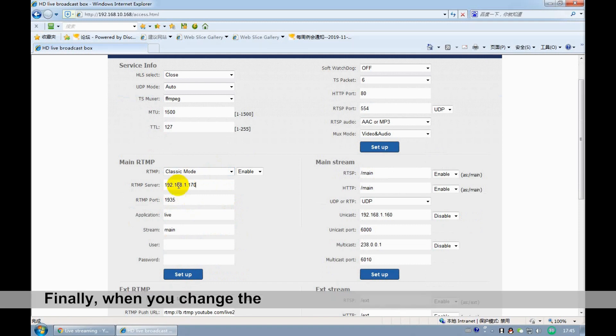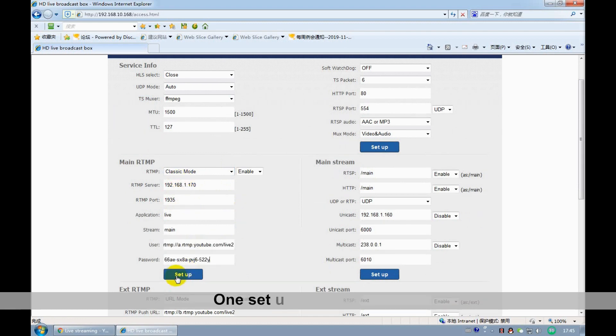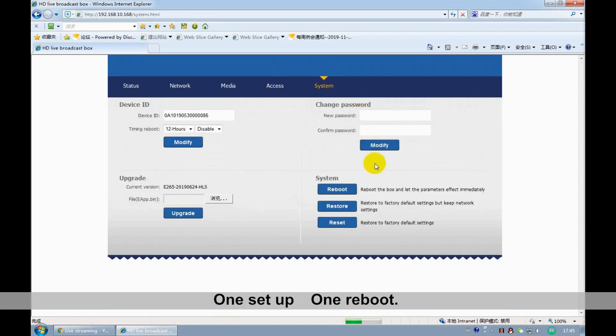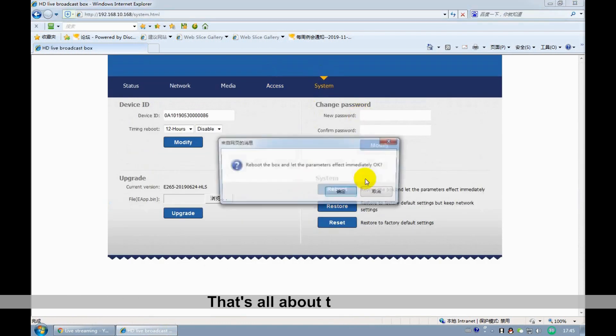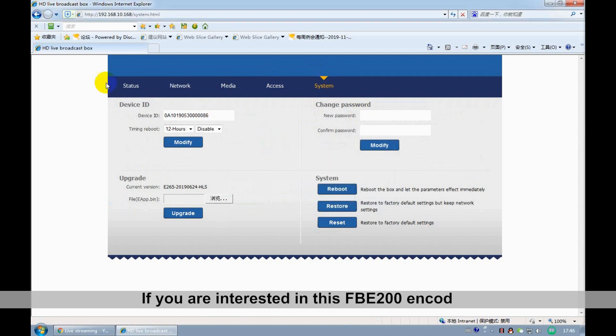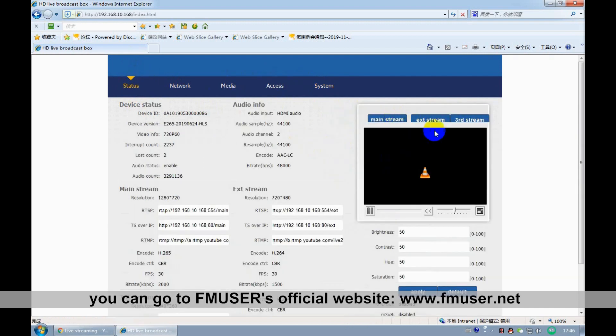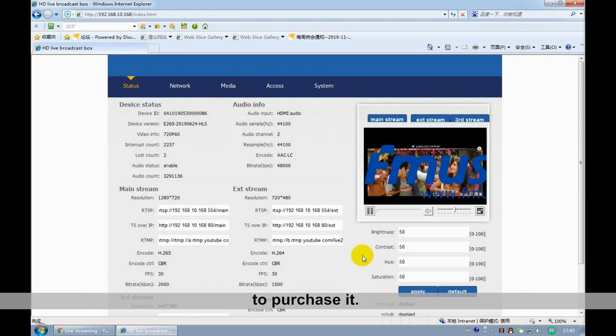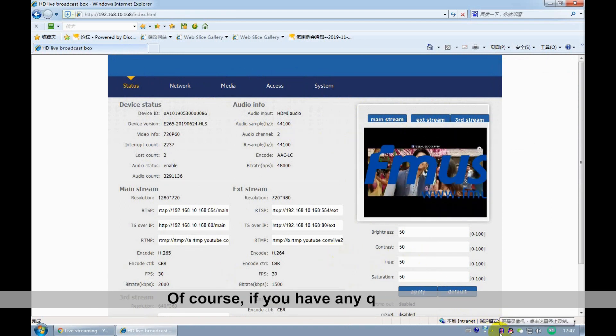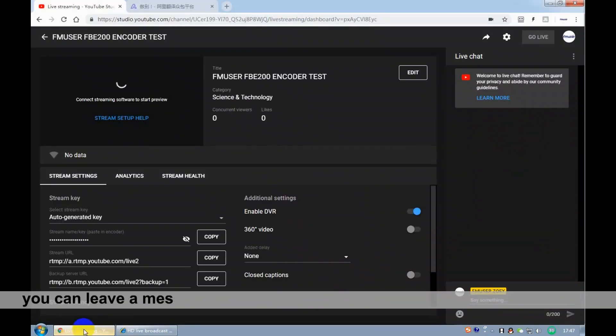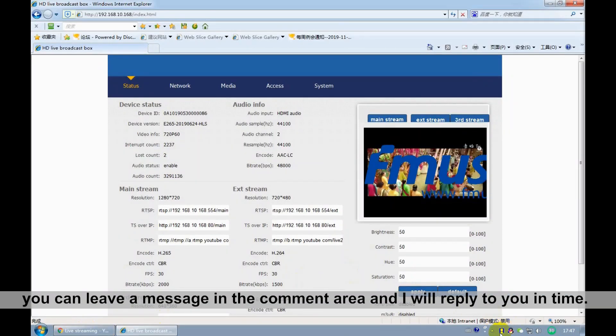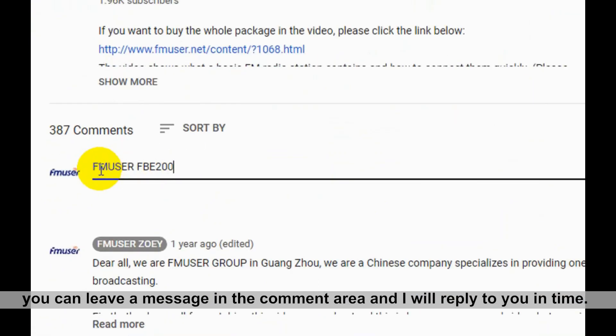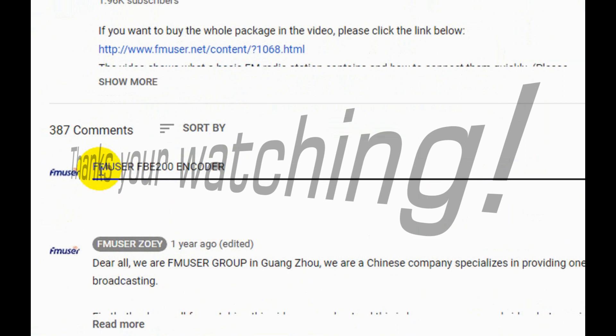Finally, when you change the parameters, don't forget the two buttons. One: Setup. Two: Reboot. That's all about this video. If you are interested in this FNUser FBE200 encoder, you can go to FNUser's official website www.fnuser.net to purchase it. Of course, if you have any questions, you can leave a message in the comment and I will reply to you in time. Thank you.